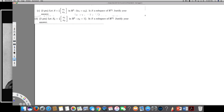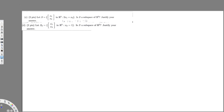We have this question: let S equal {(x₁, x₂) in R²: 2x₁ = x₂}. Is S a subspace of R²? Justify your answer. There is also a second question of the same kind.